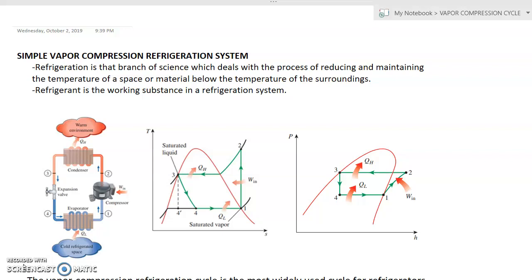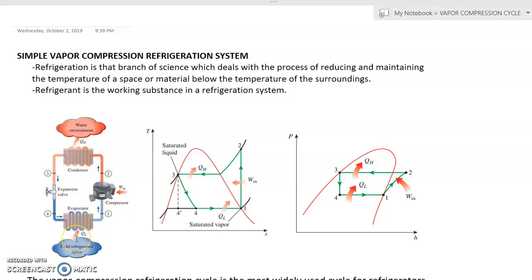The ideal vapor compression cycle is shown schematically in this figure. We have four basic parts: the evaporator, compressor, condenser, and the expansion valve. In the evaporator, it absorbs heat from the load in the cold refrigerated space.